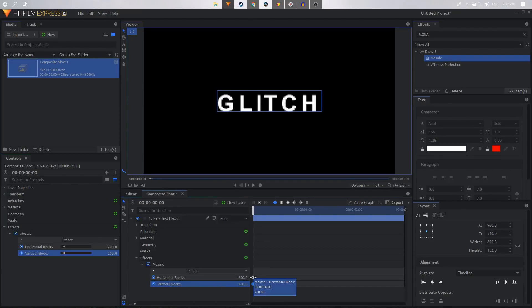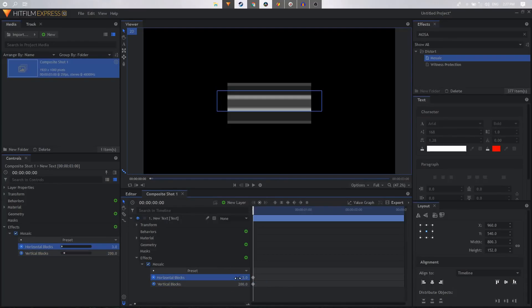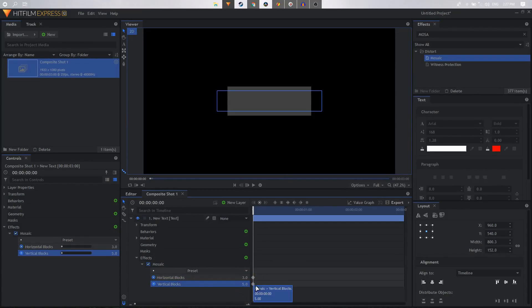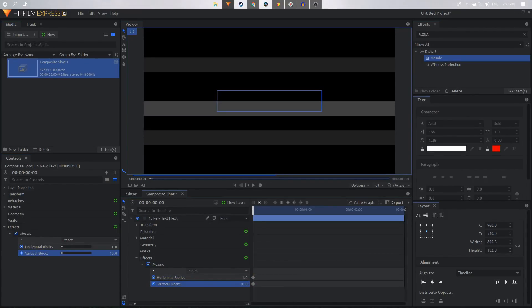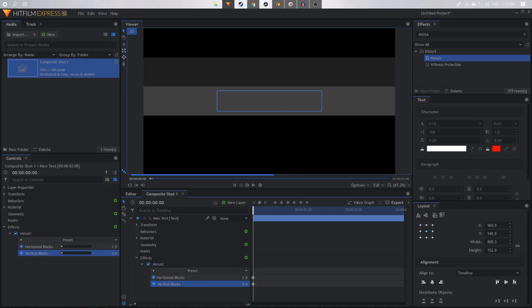So I can just change these values. Let's change the horizontal to three and maybe vertical to five. Let's see how that looks. So maybe I'm going to start it